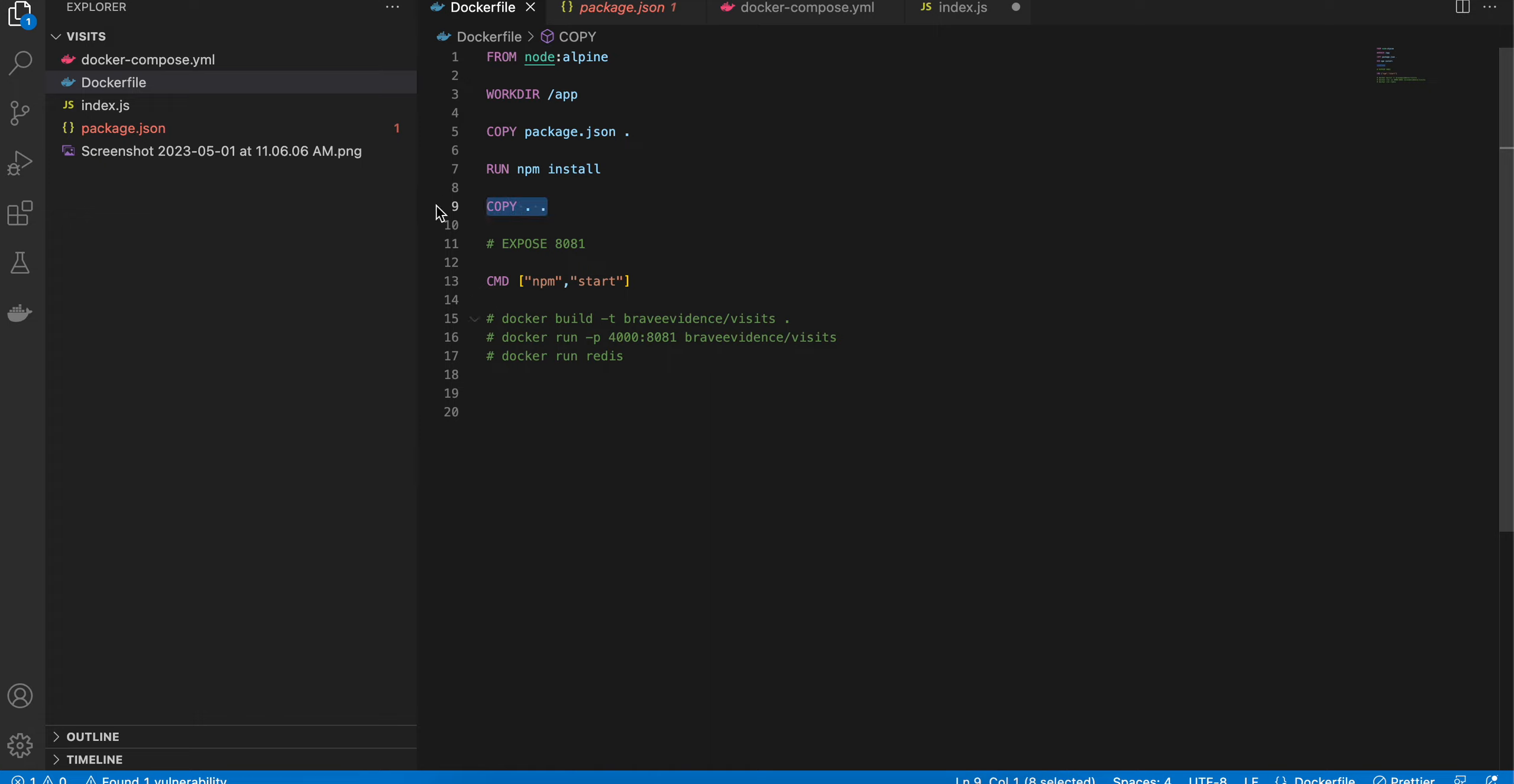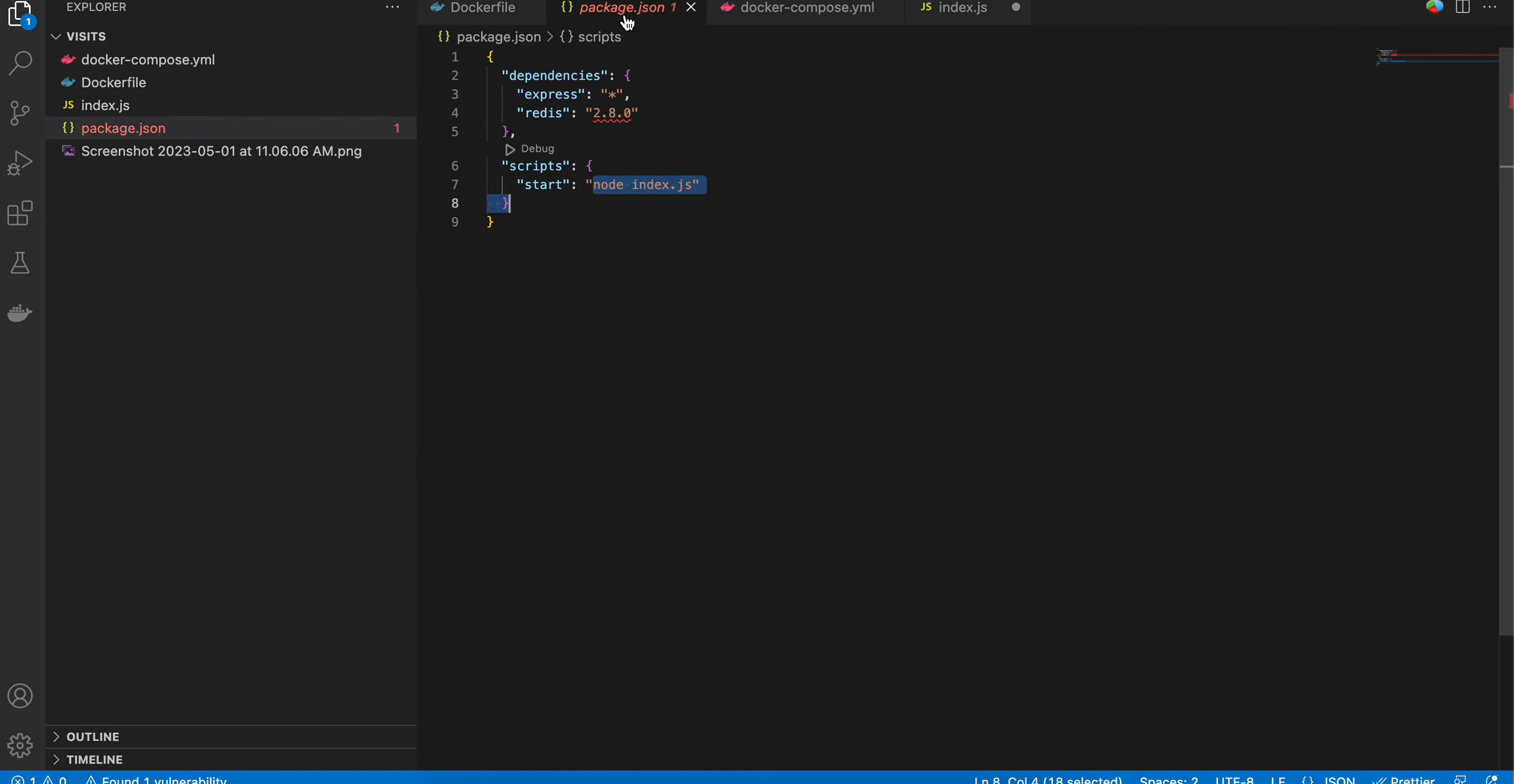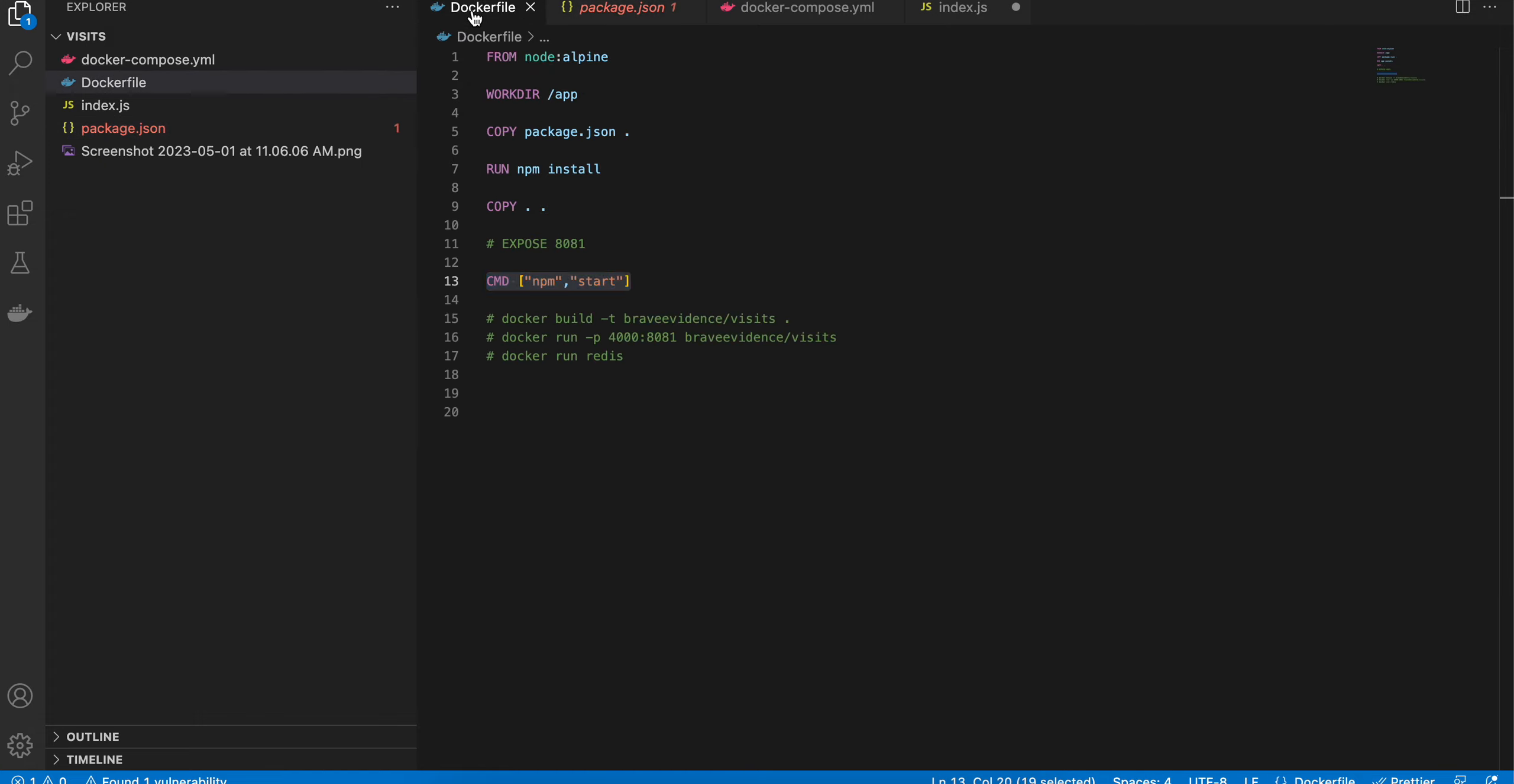Then copying everything else. I'm not writing the port in the Dockerfile—that would be written inside the Docker Compose. Here I'm running CMD npm start, because in package.json we have created start, so I'm doing npm start over here.